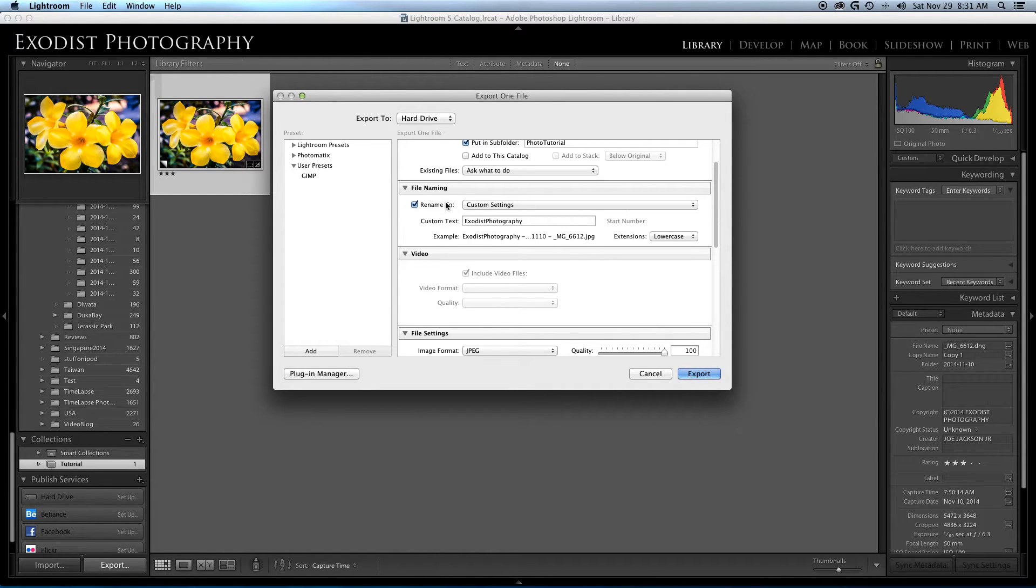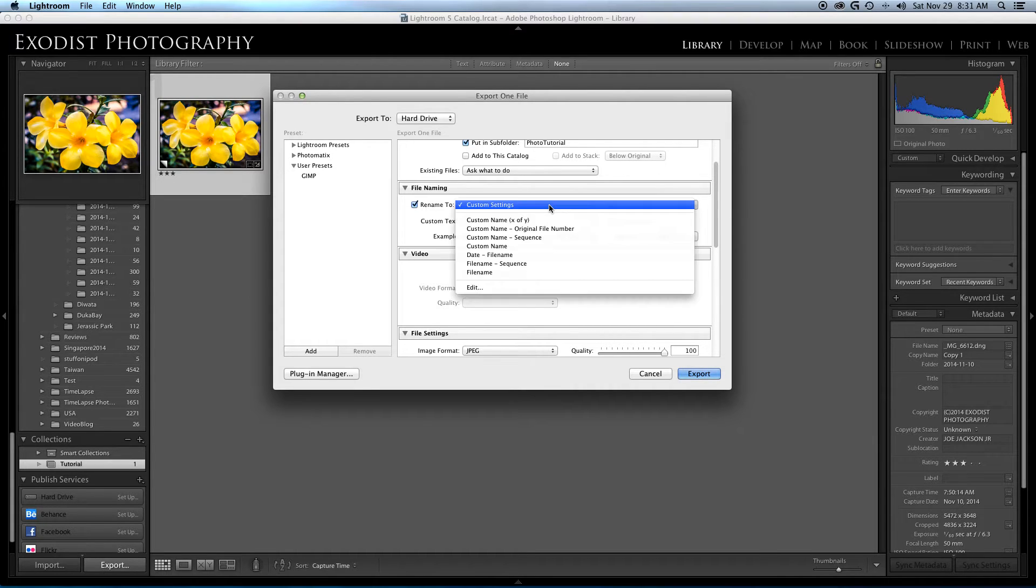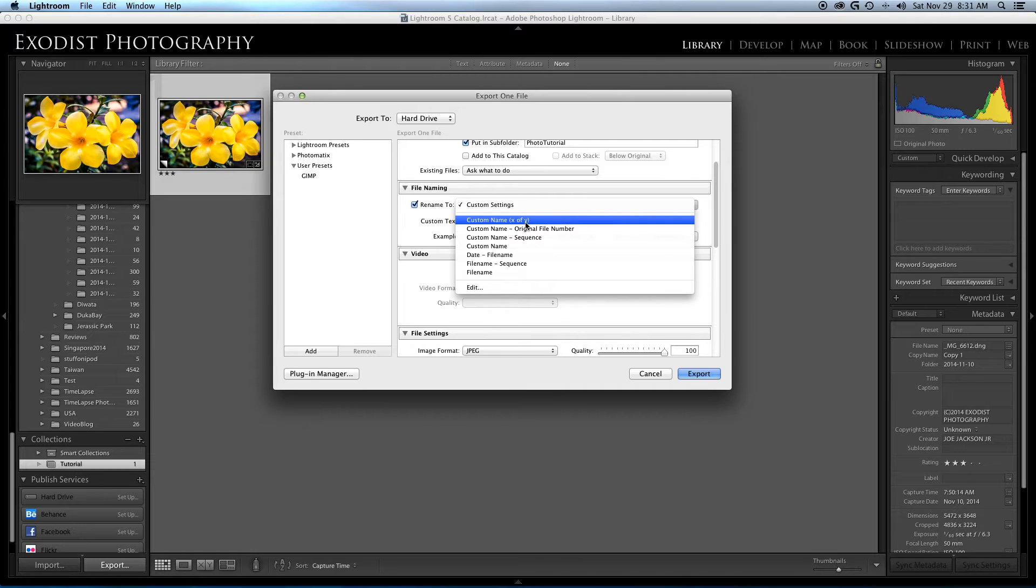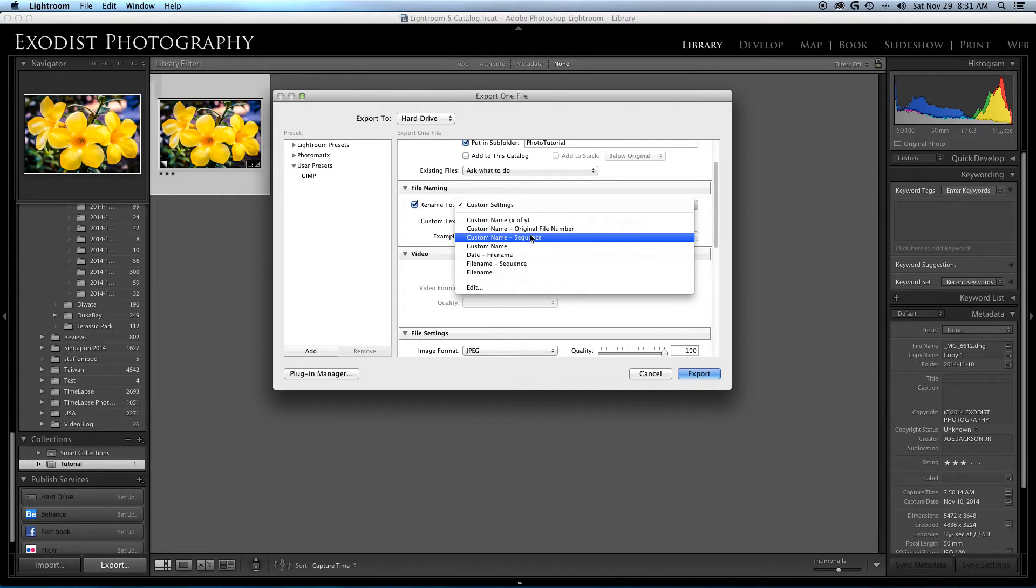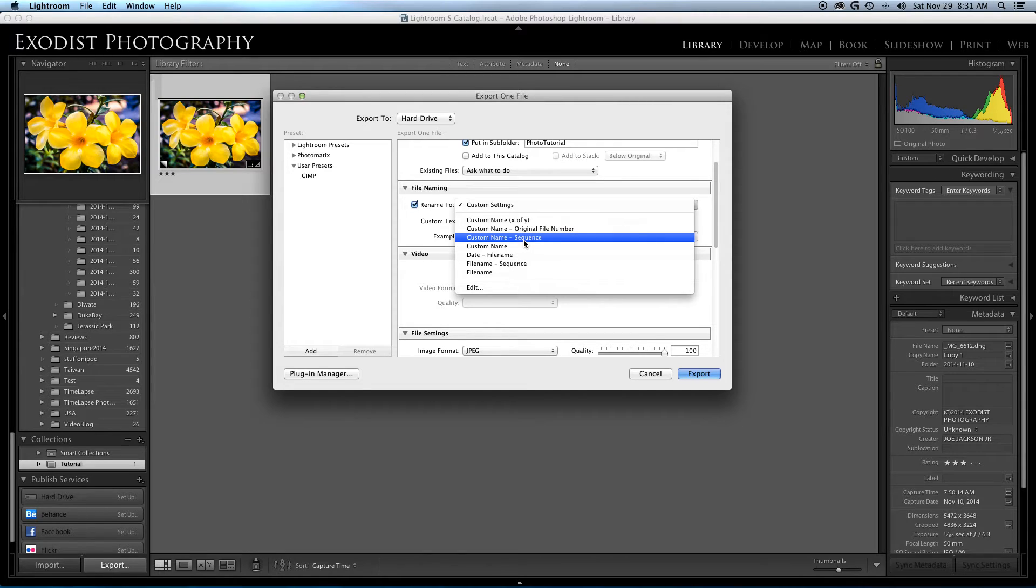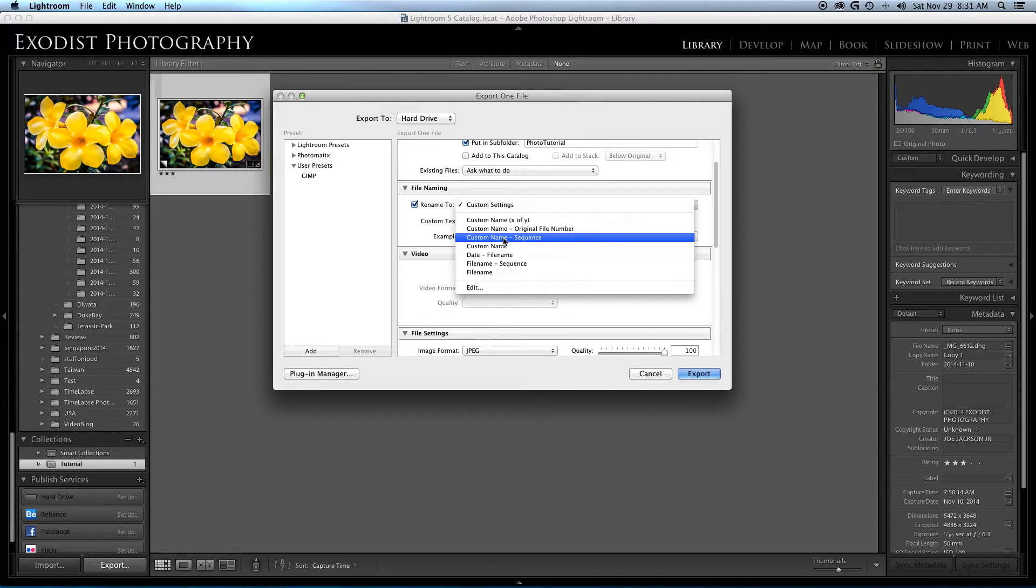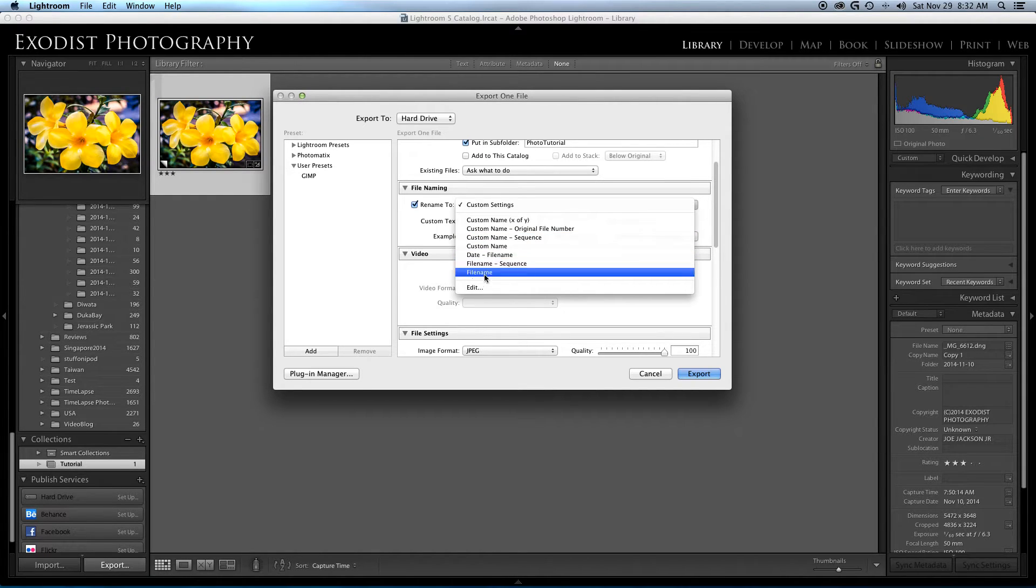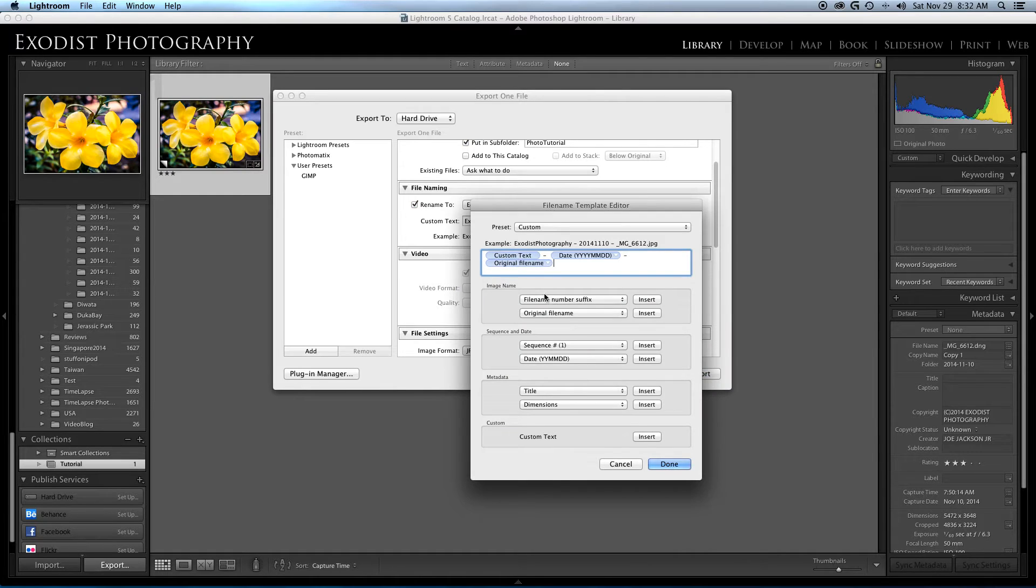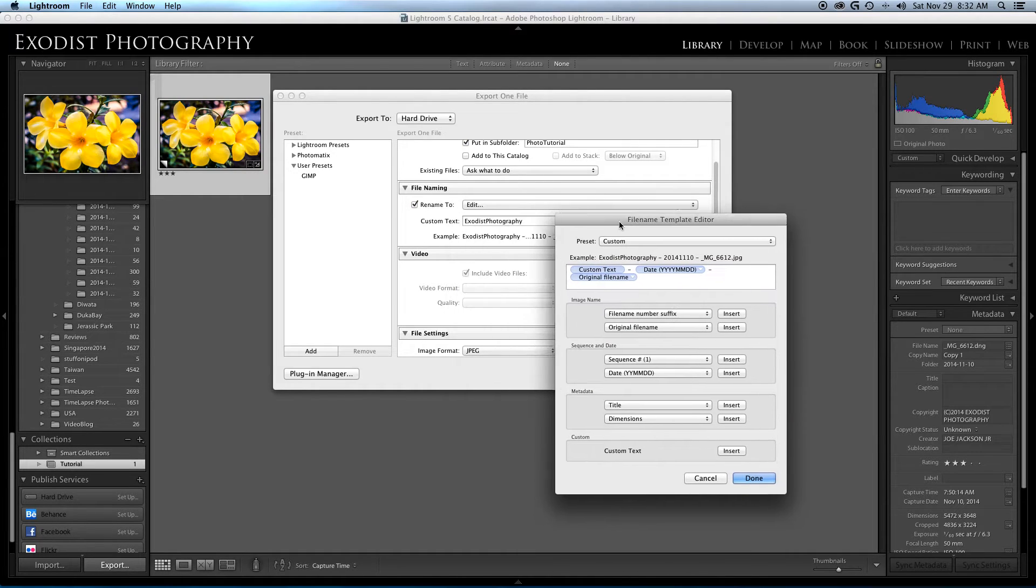For the file naming here, I have my own custom settings set up. Now let's go over this. You can have a custom name with X and Y, which would be like number one of ten, two of ten, of that nature. You have custom name and original file number, but what I normally use a lot is custom name and sequence. This particular one is very good if you're doing time-lapses to keep all your files in a correct order. But for this one I'm going to show you what I've got set up.